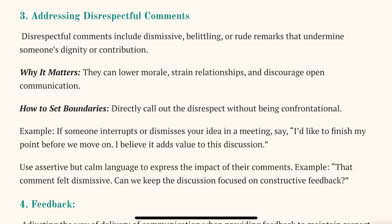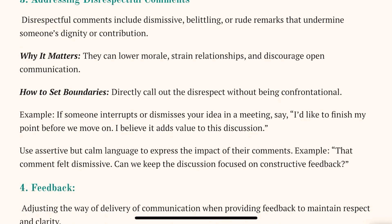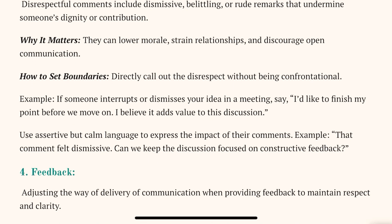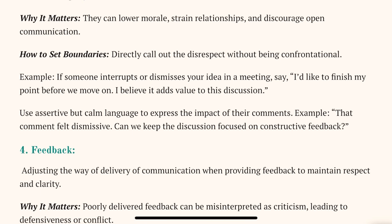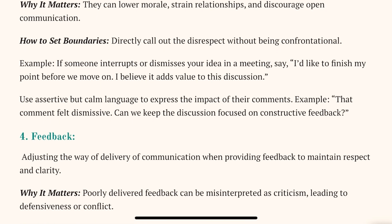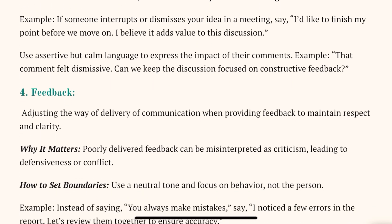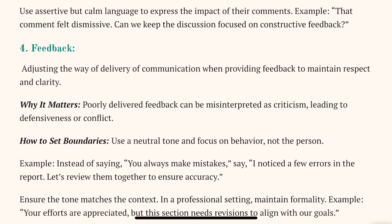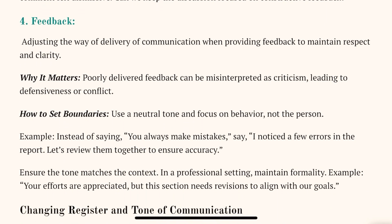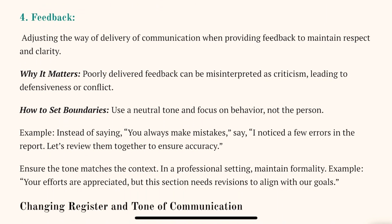We can directly call out the disrespect. While explaining this topic, you have to use words like assertive but calm language, directly calling out without being confrontational, and use of professional language. You have to use such sentences along with examples. Examples have already been given, and you can also form your own examples — it's very easy.